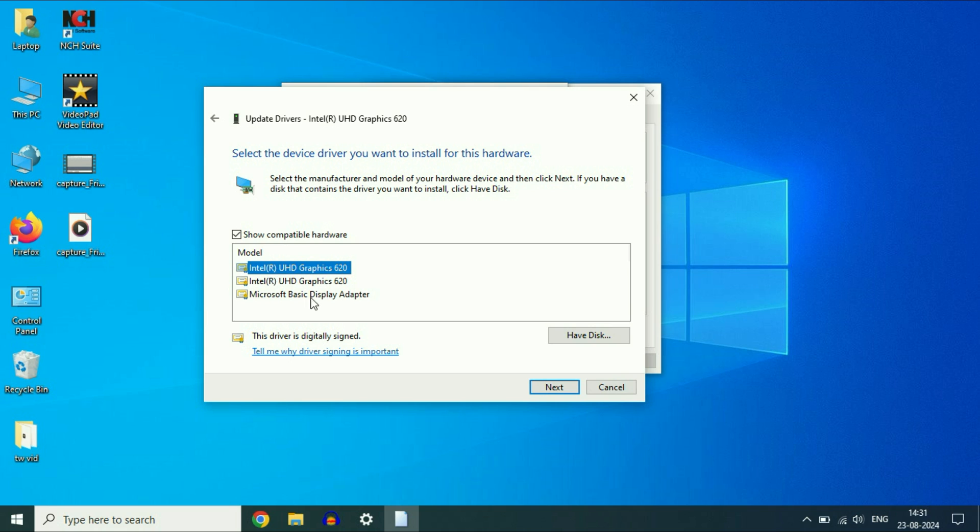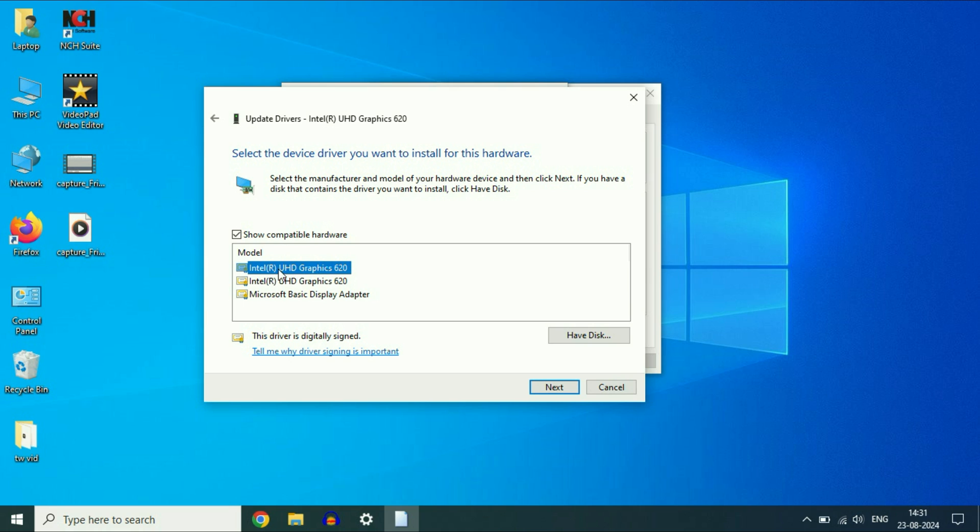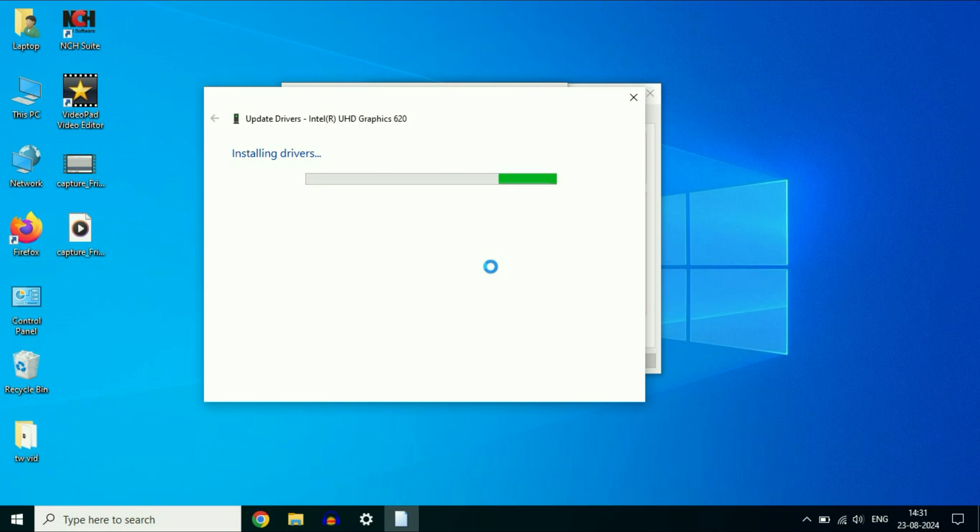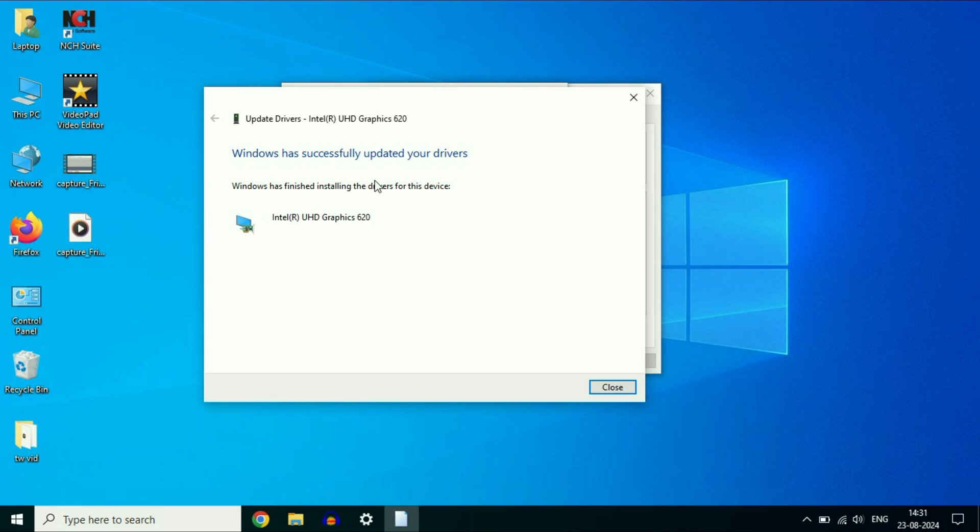Do not select Microsoft basic display adapter. Go for Intel graphics, the latest one. Then click on next. Installed successfully. Click on close.